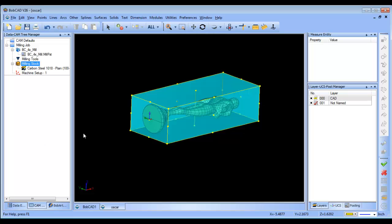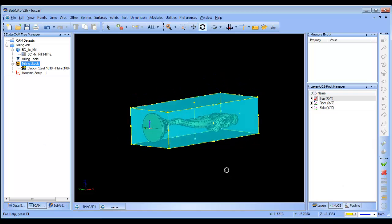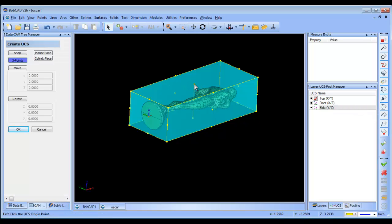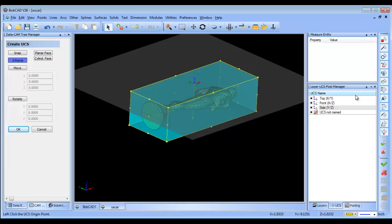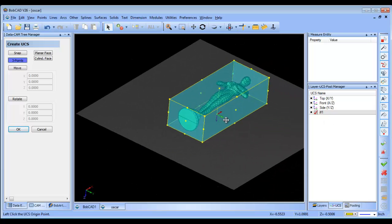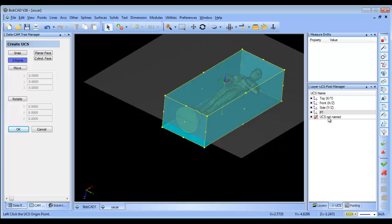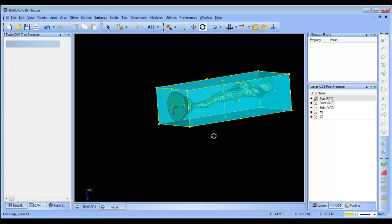The next thing I want to do is create some index systems. I'm going to right click, add a new UCS, three points — one, two, three. That's going to be our first index system. We'll right click and rename it number one. Then we're going to rotate the part to cut on the bottom, so we'll use another index system — one, two, three — and that gives us number two. We'll rename number two. So we have both coordinate systems for our index.